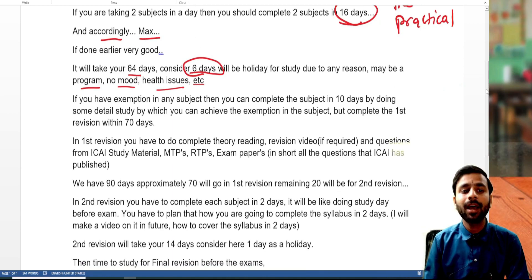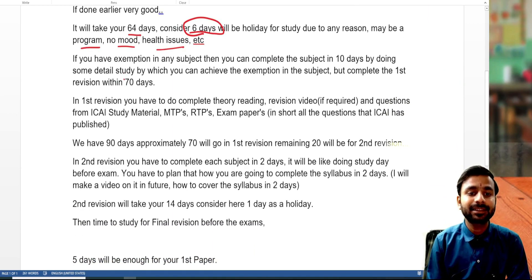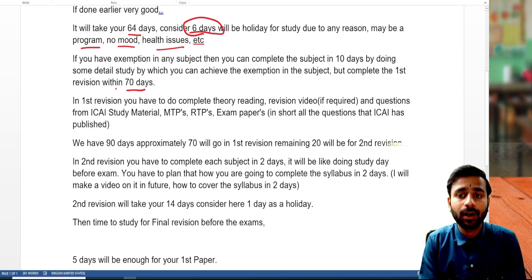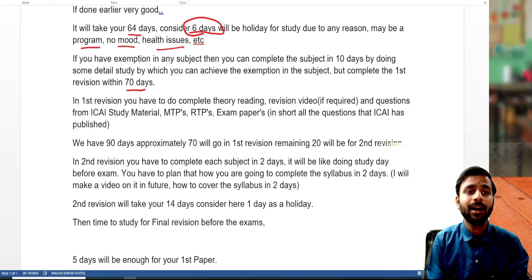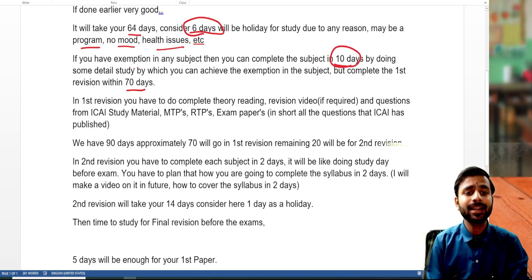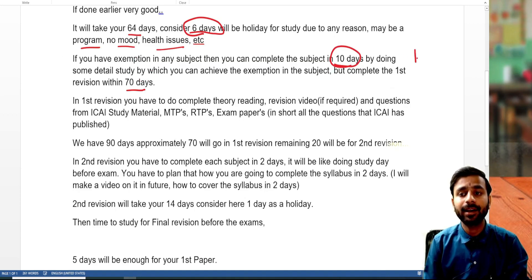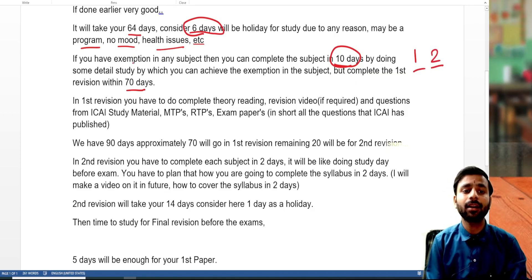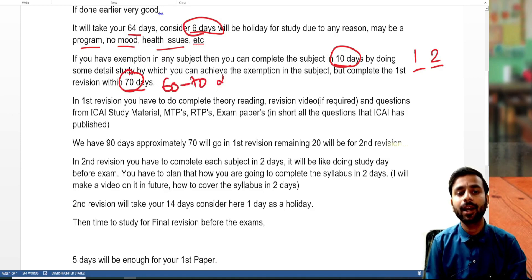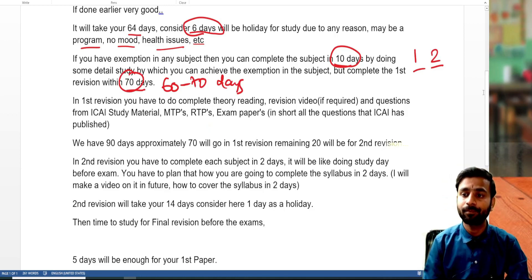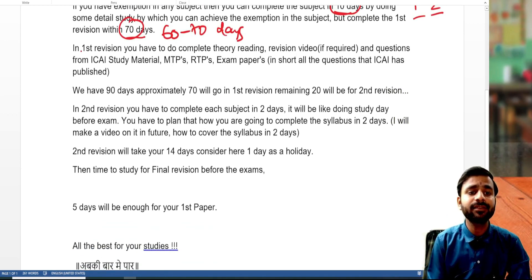So our total comes to 70 days. Some students may have exemptions in certain subjects. For them, instead of 8 days per subject, we can give 10 days per subject. If you have exemption in one or two papers, you can give 10 days per subject and complete everything in 60 to 70 days. However, you should not give more than 10 days even if you have an exemption.